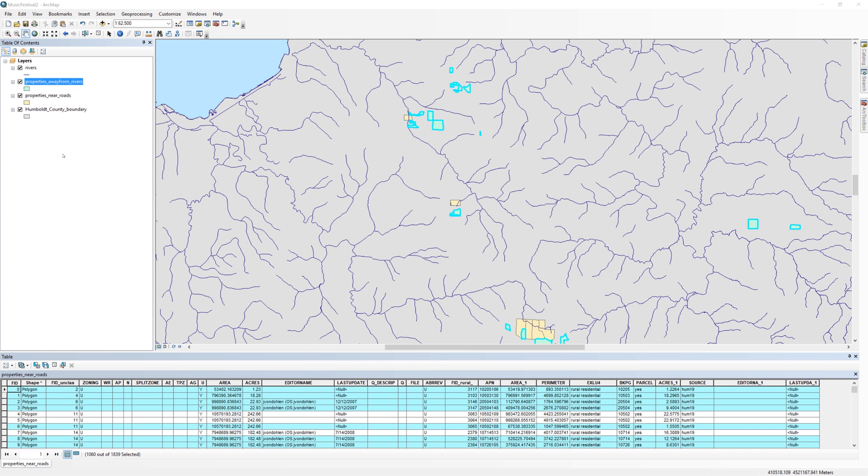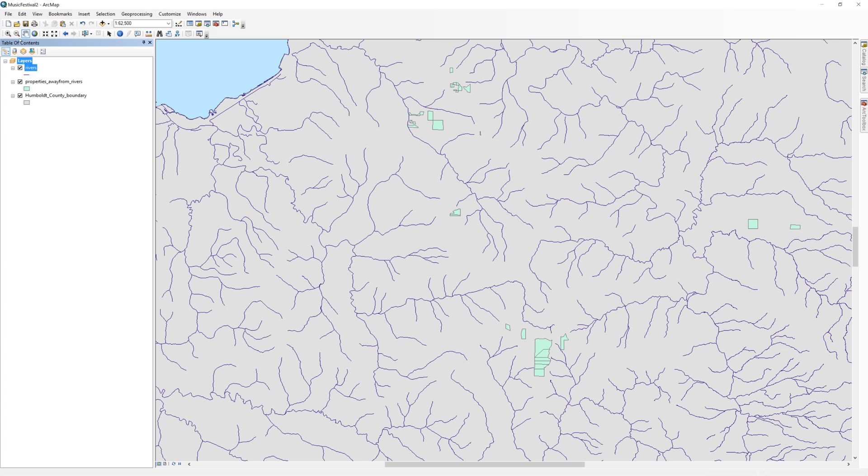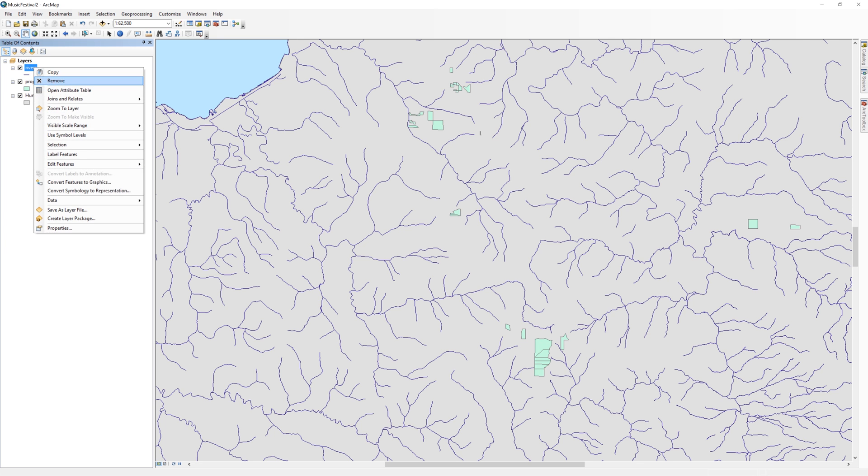Clear the selected features. In the table of contents, remove the properties near roads layer and the rivers layer. You won't be needing them anymore.